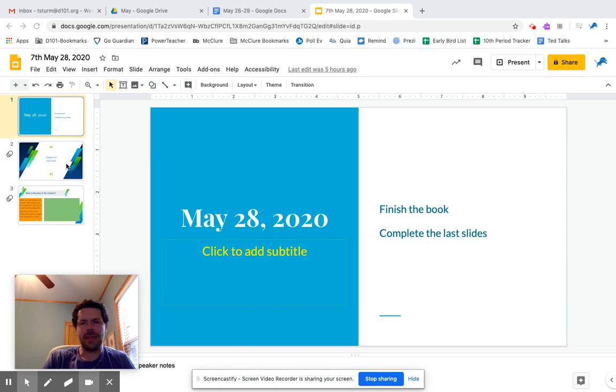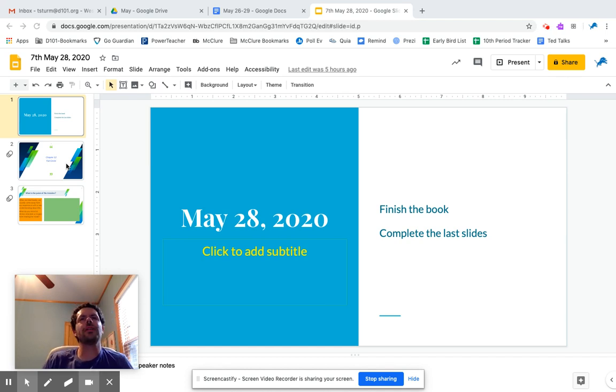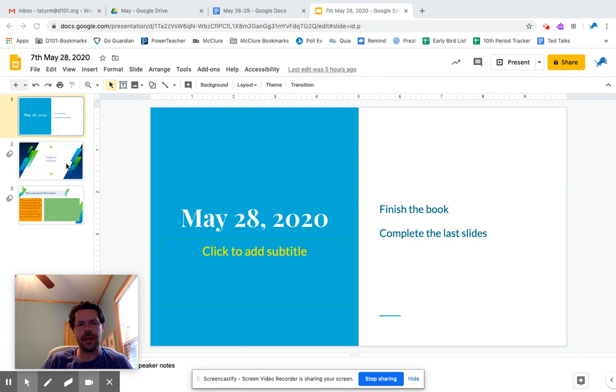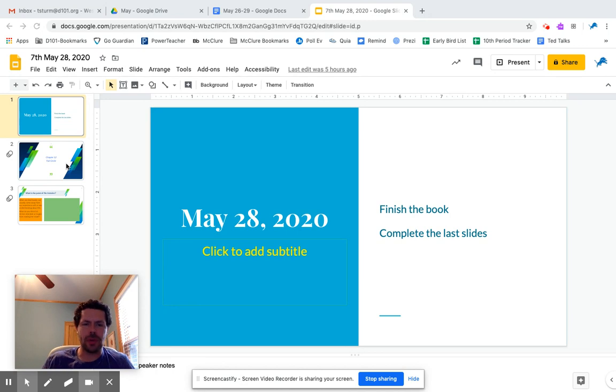All right guys, happy Thursday. So today we are wrapping up The Outsiders. I really hope you have enjoyed this book, and honestly one of the biggest things I regret about this year is not being able to read this with you. It's so good.